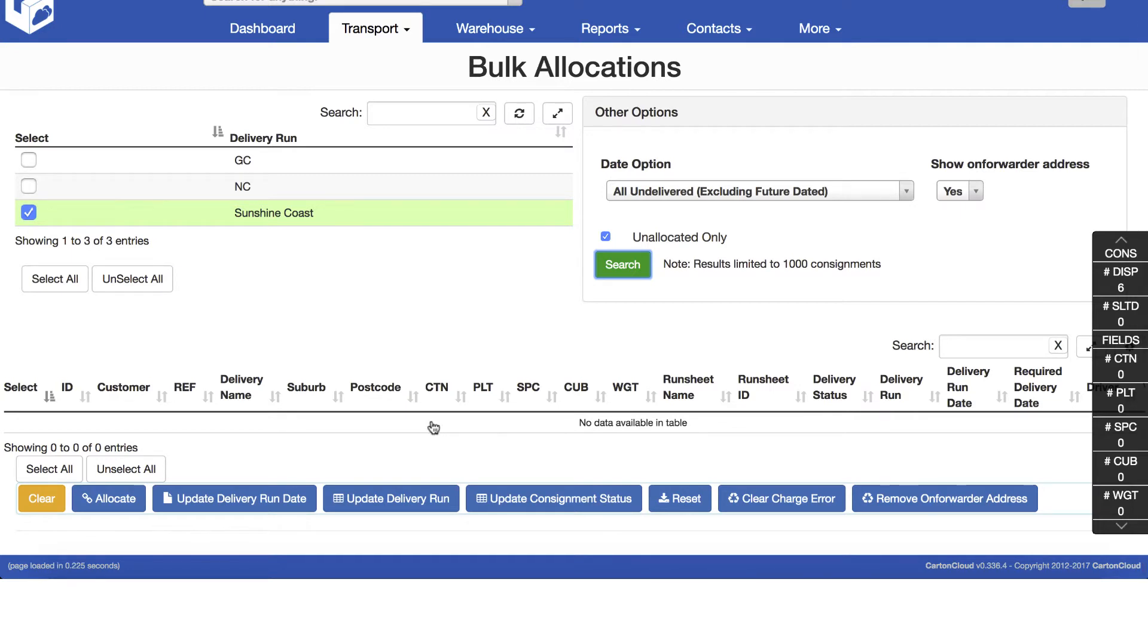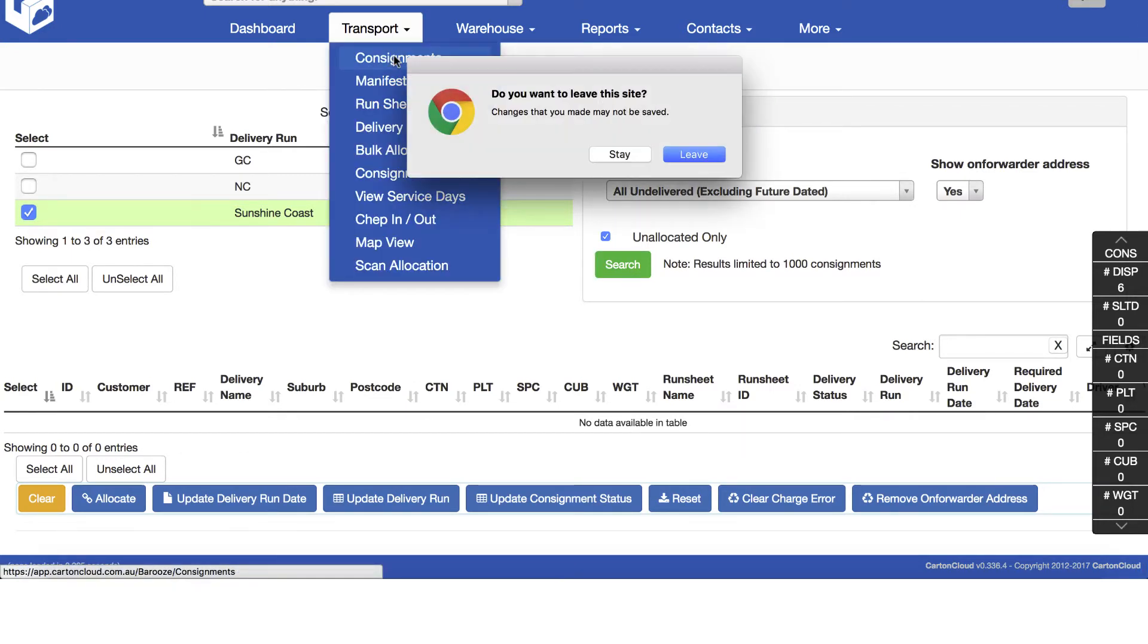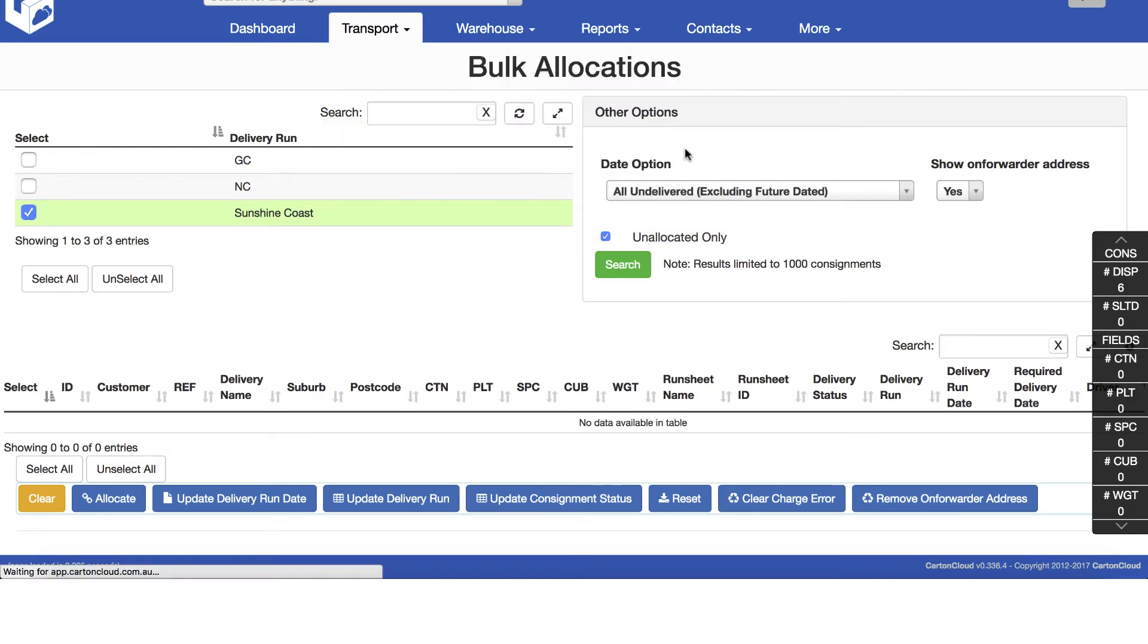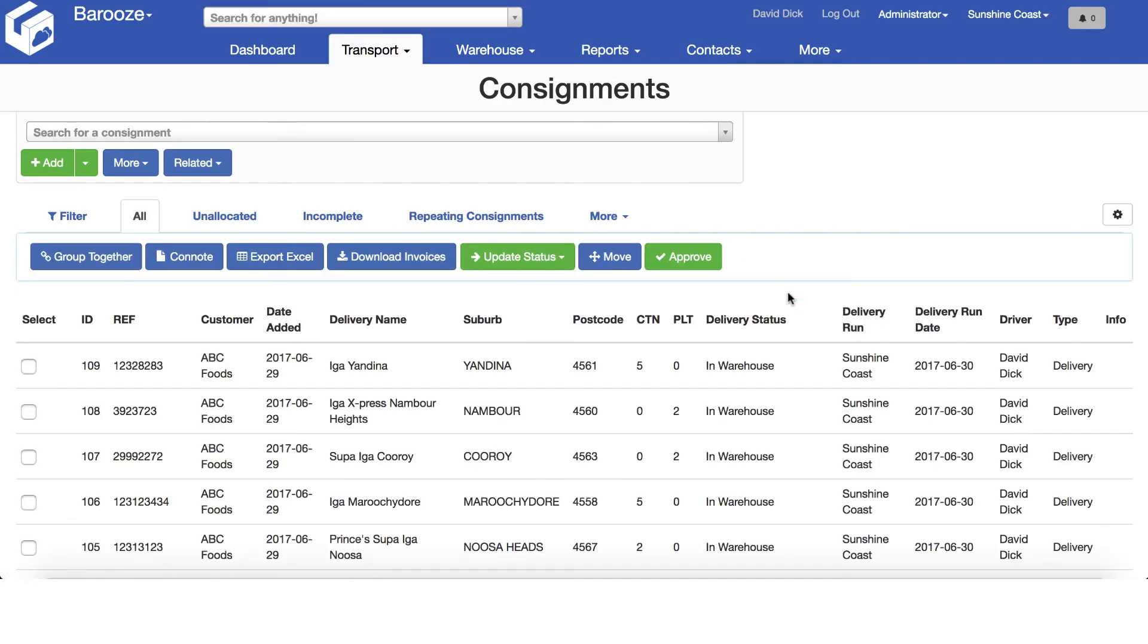To confirm the allocation, return to the transport menu and select consignments to see the allocation of the driver and run.